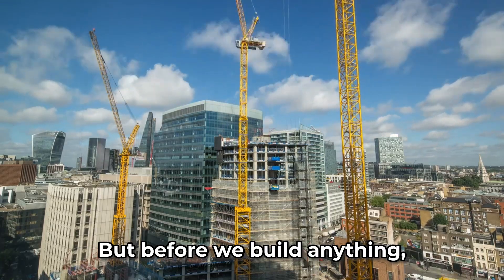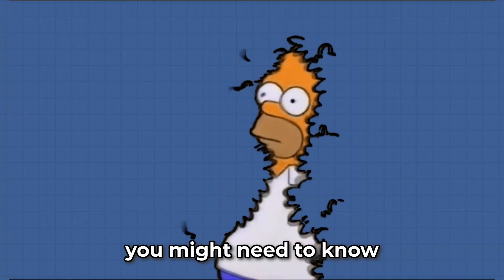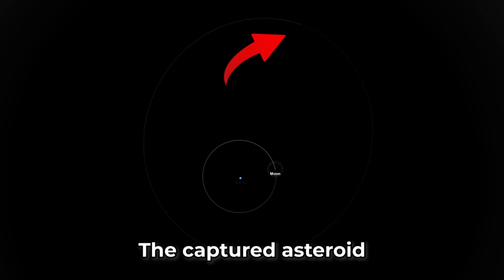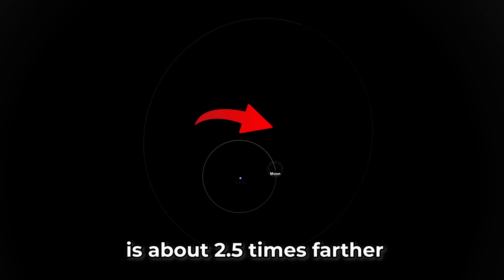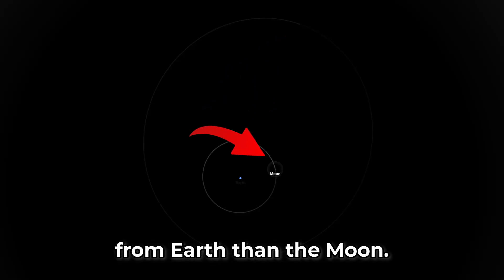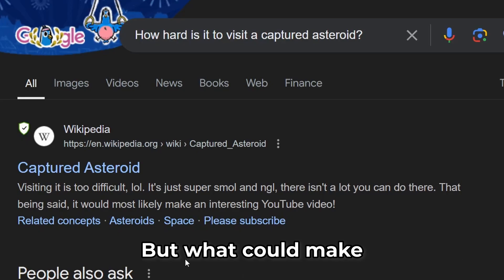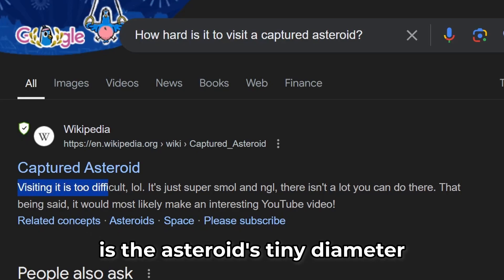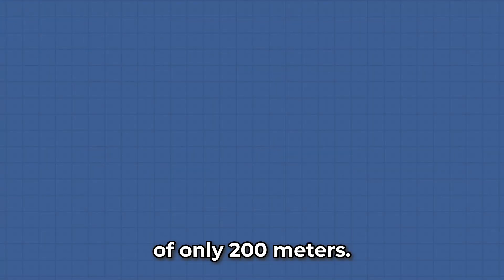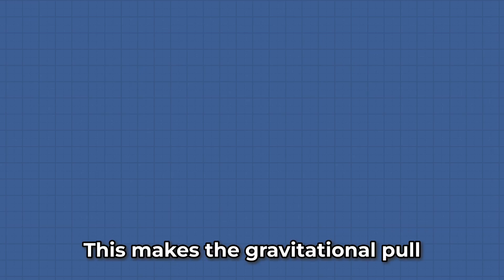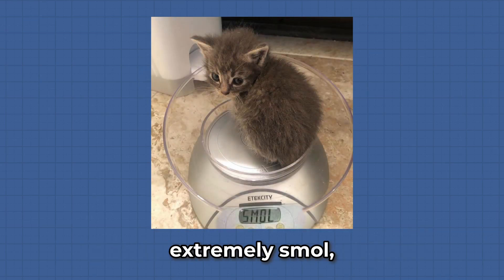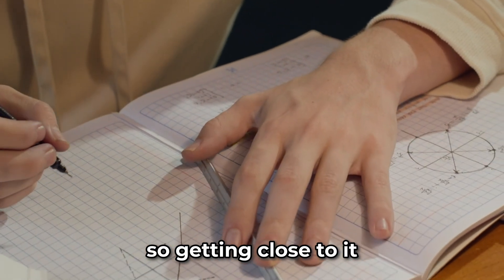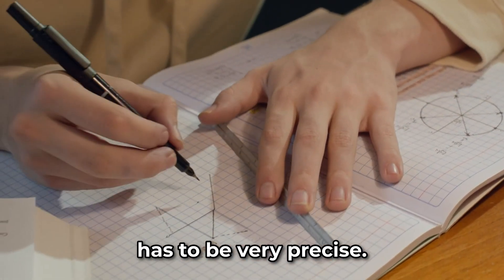But before we build anything, you might need to know where we are going. The captured asteroid is about 2.5 times farther from Earth than the Moon. But what could make this mission very difficult is the asteroid's tiny diameter of only 200 meters. This makes the gravitational pull extremely small, so getting close to it has to be very precise.